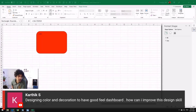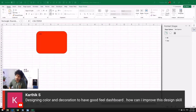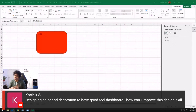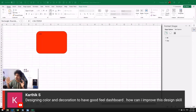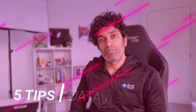Karthik asks about designing color and decoration for good field dashboards and how to improve design skills. This is a very good question, and something that most people doing data analysis work or customer-facing roles — where you have to prepare and present stuff to an audience or share it with the wider public — need to start thinking about early in their career. I'll share how I learned: let's talk about five tips to improve your dashboard design skills.